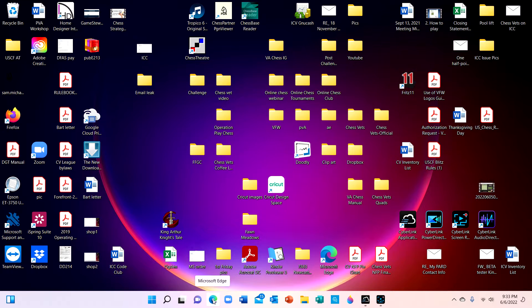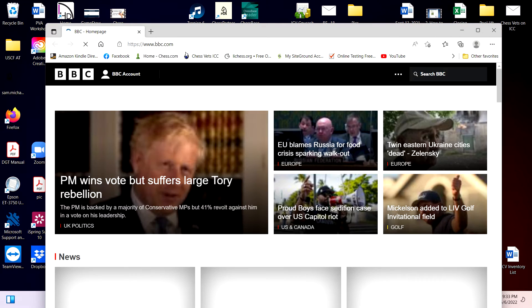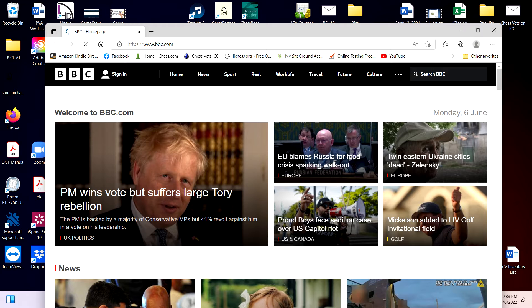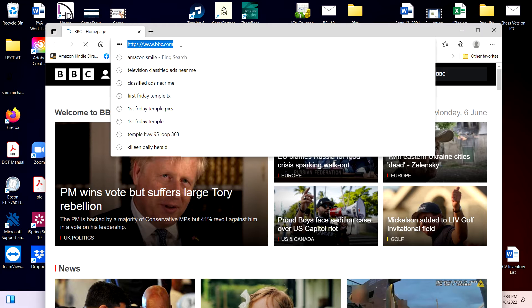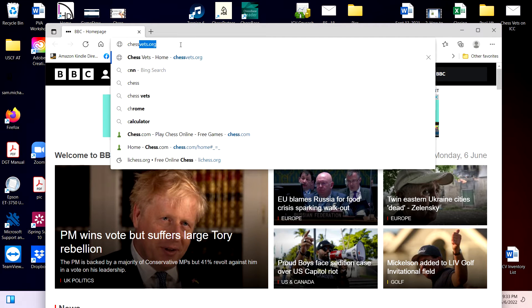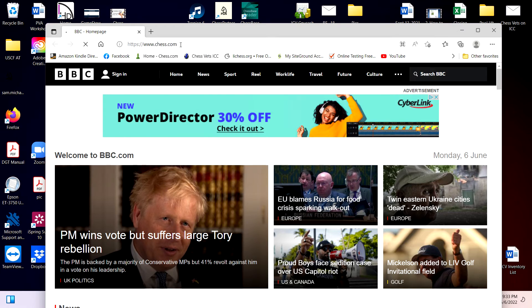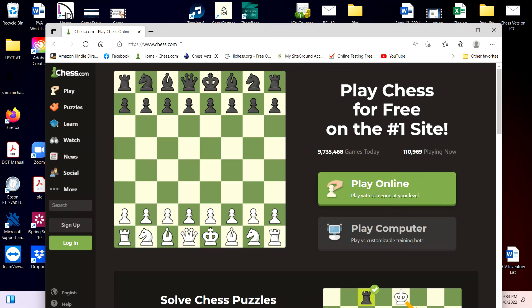Alright, so we start with opening the browser of your choice, then we're going to come up here and type in chast.com, hit enter, and it'll take you to their homepage.